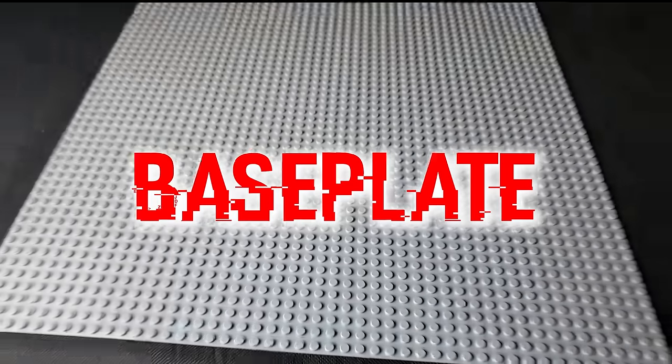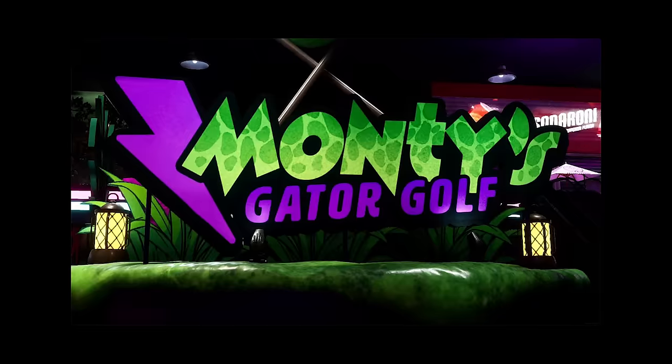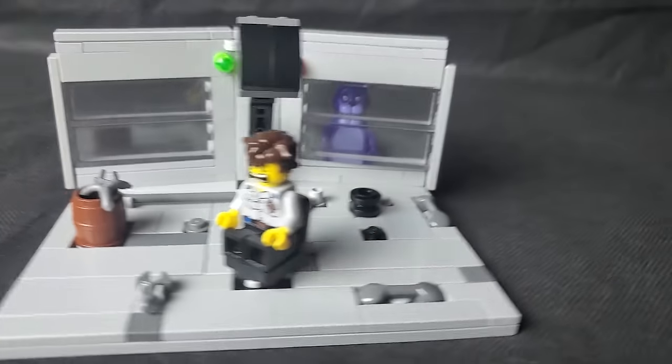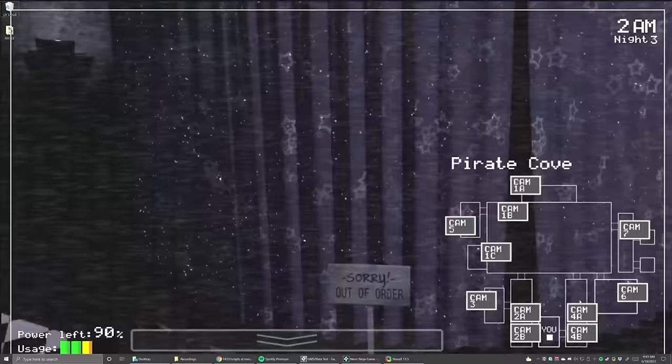This is a massive lego baseplate and I'm going to have 3 hours to build the security breach map in lego. In this video I also recreated some of the most requested locations, including pirates cove and the scooper. Let the challenge begin.